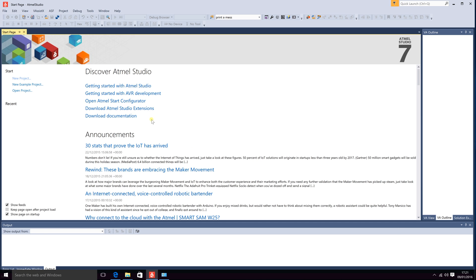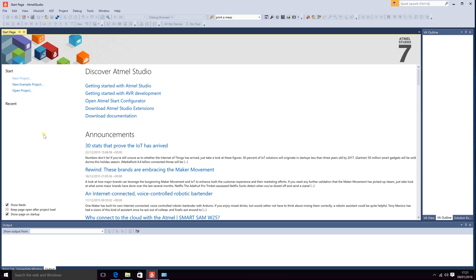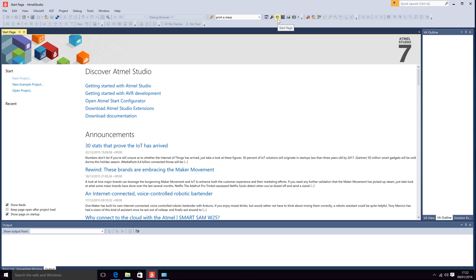We will start by creating a new project which can be done over here in the start page or under file new project. This page will be shown the first time you start up your Atmel Studio. You can disable this down here with Show Page on Startup. You can also disable all these announcements by disabling Show Feeds. If you have disabled Show Page on Startup you can go up here and click on Start Page to bring this page up.